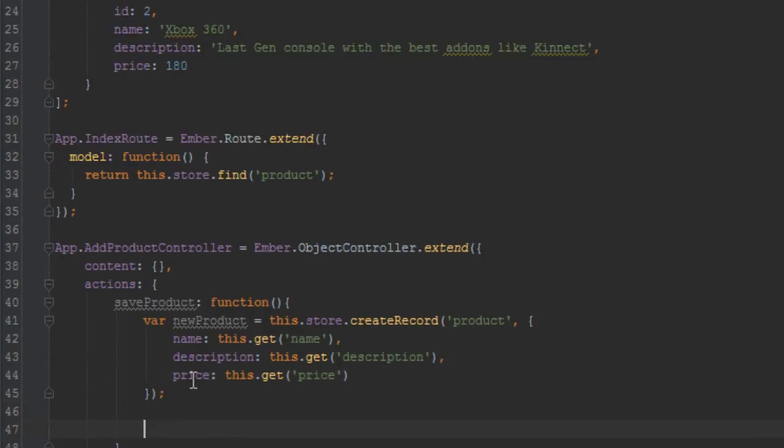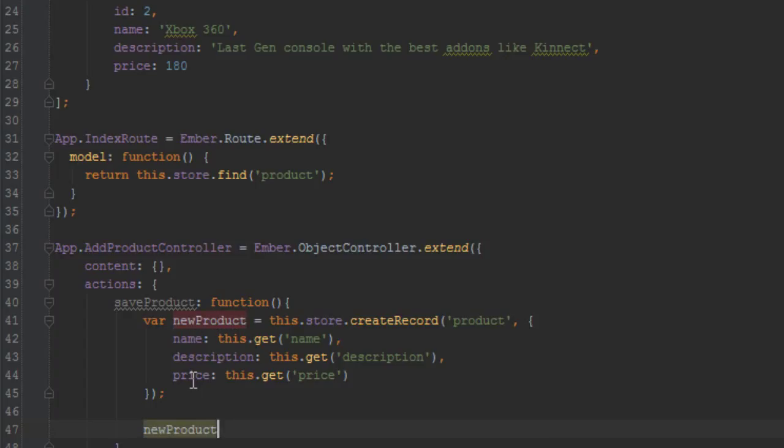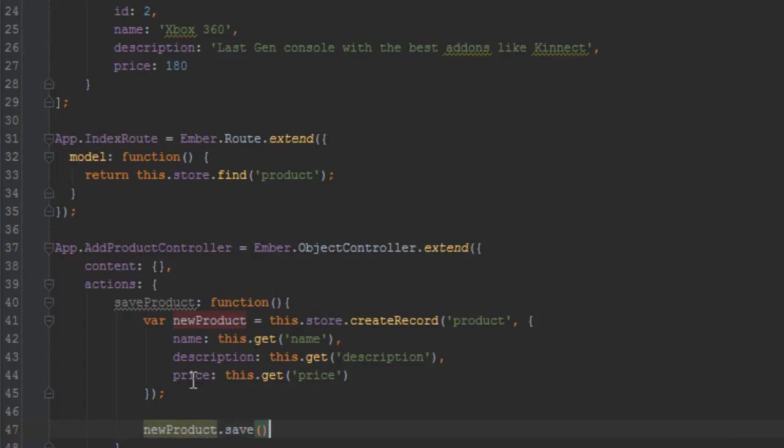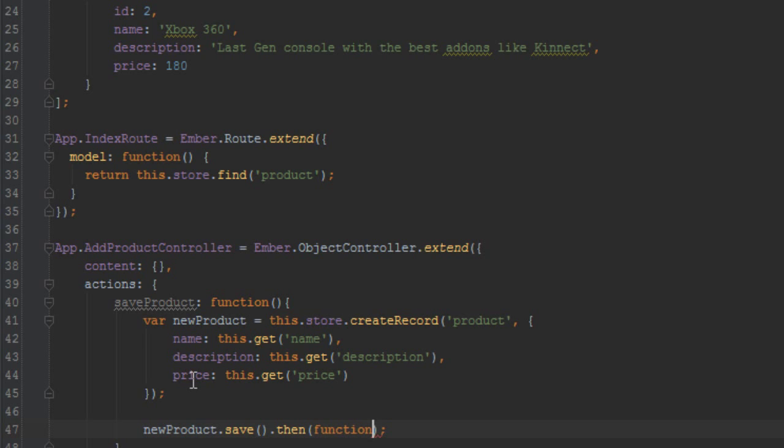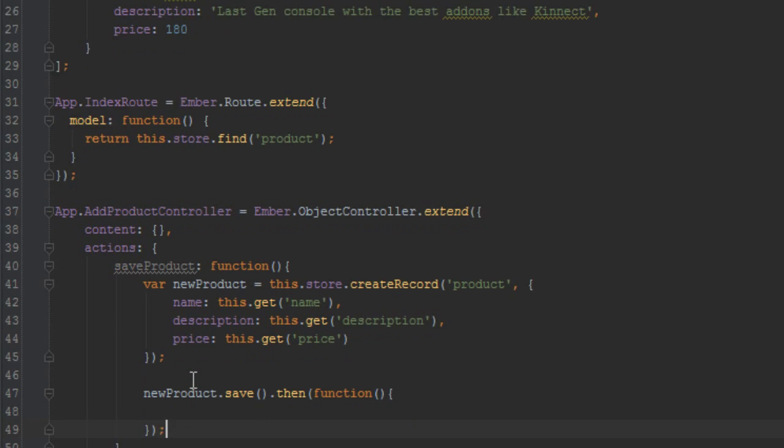Okay, so we have a product created, we just have to save it now. So we'll just say newProduct.save.